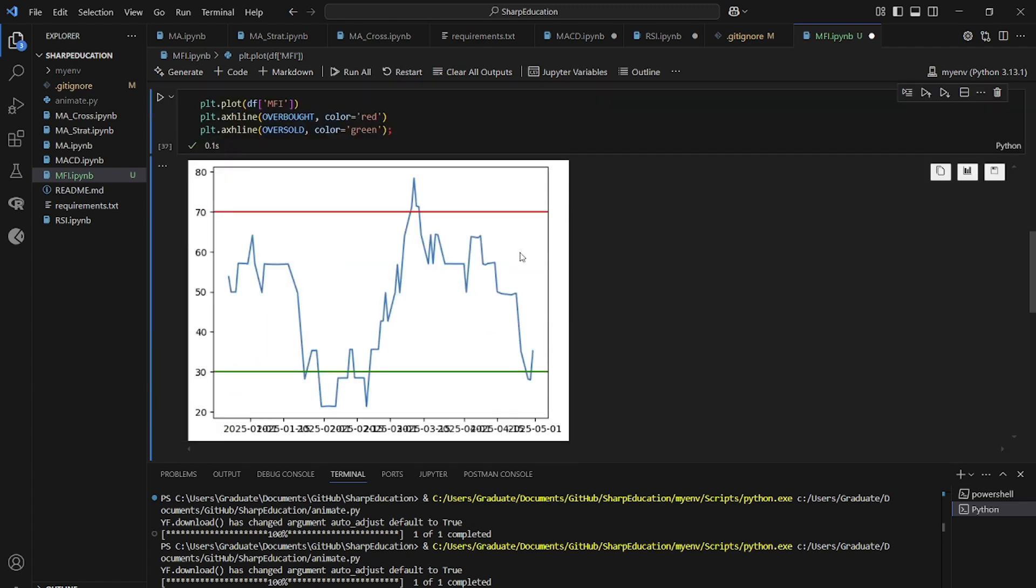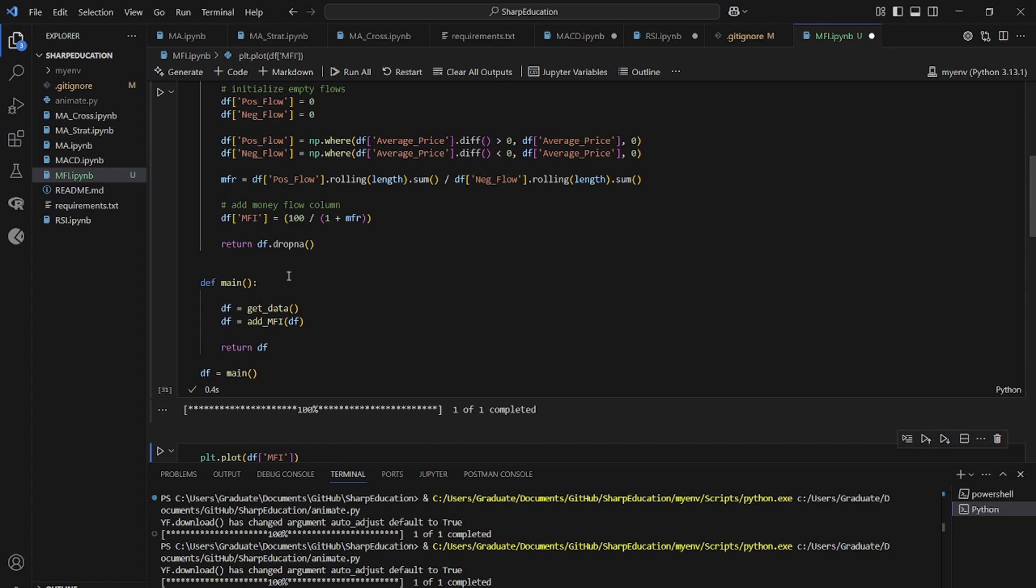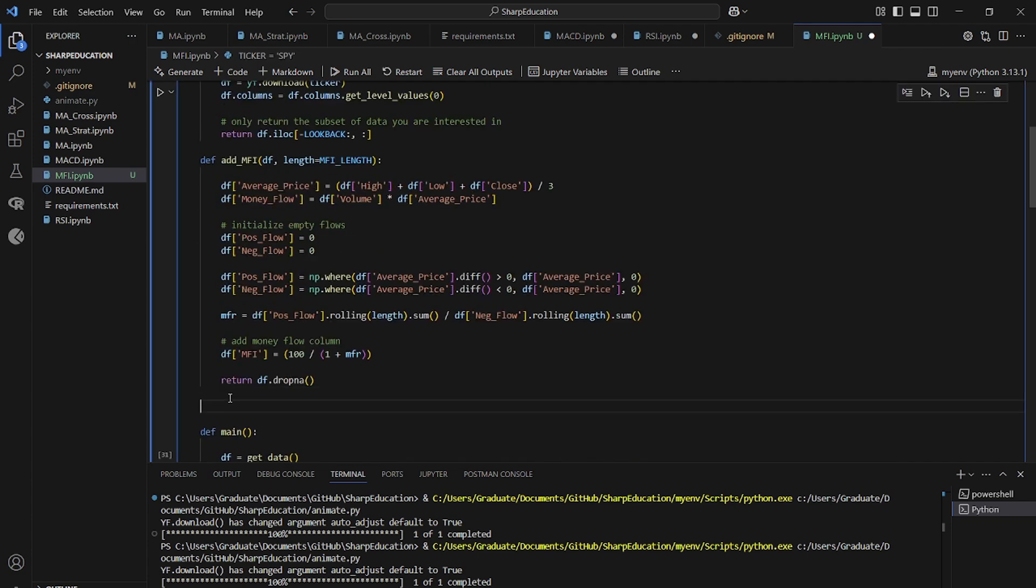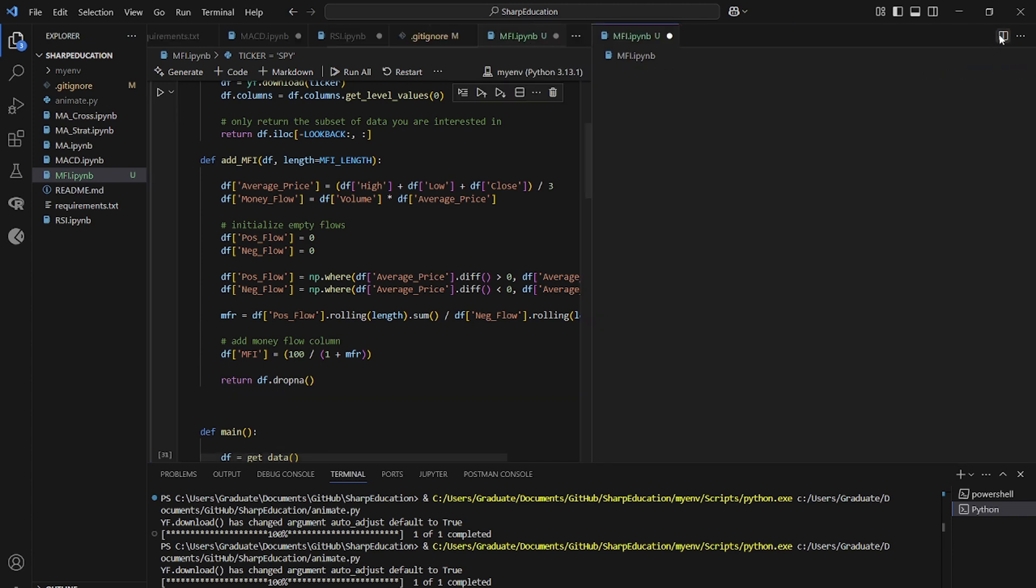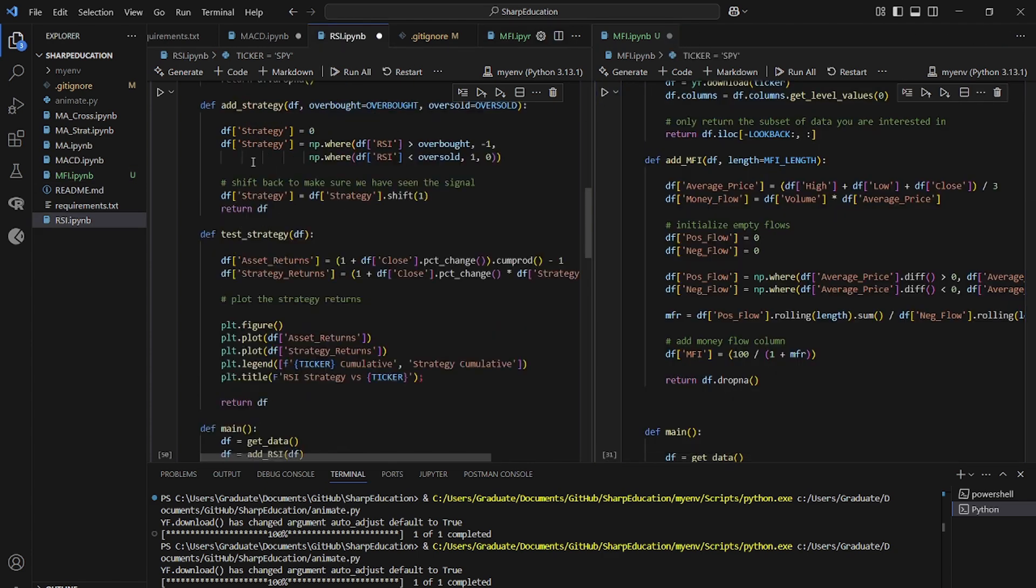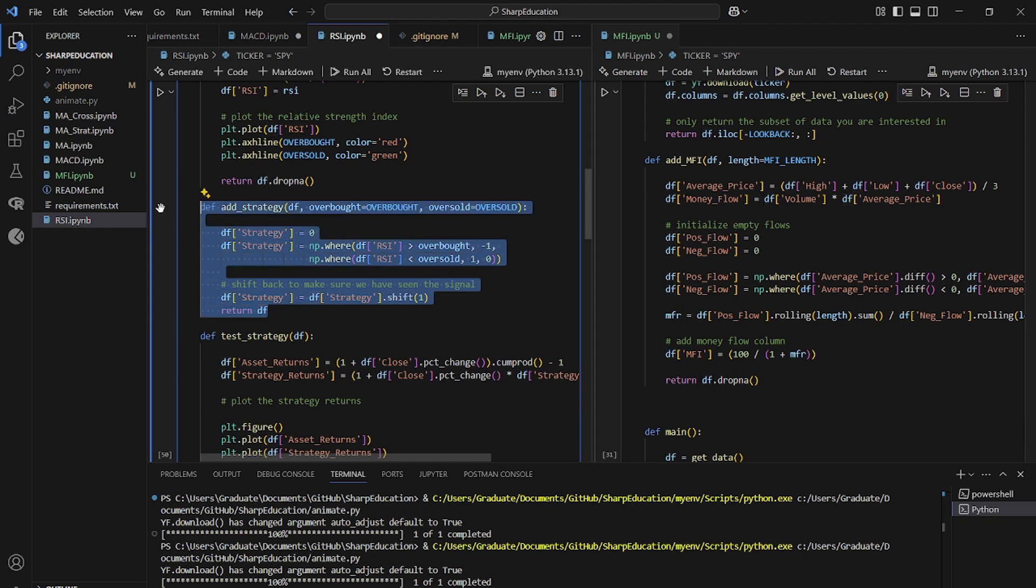So now we have our money flow index all perfectly set up. So let's define the strategy. And you guessed it. We can paste in the strategy from our last episode in the relative strength code. So we go to relative strength. We add our strategy and it's exactly the same.